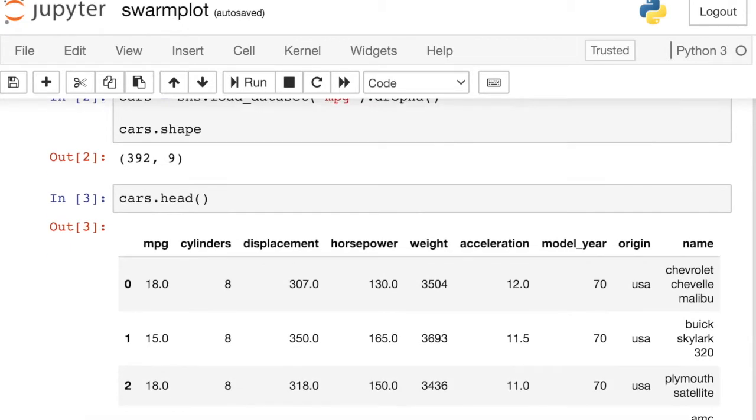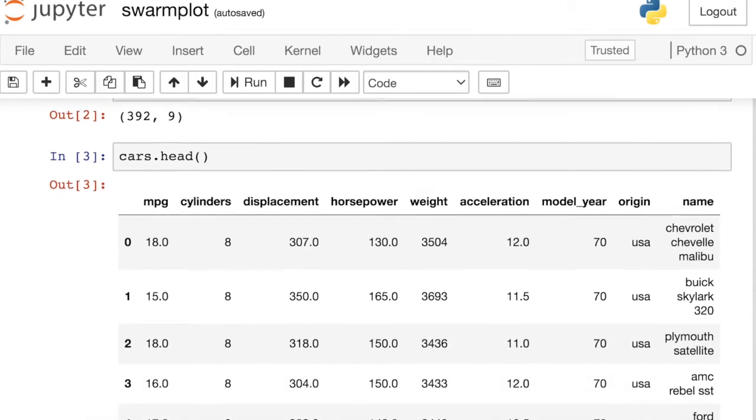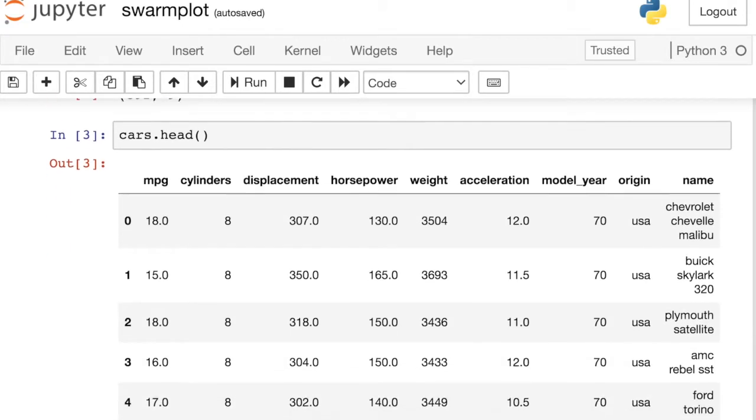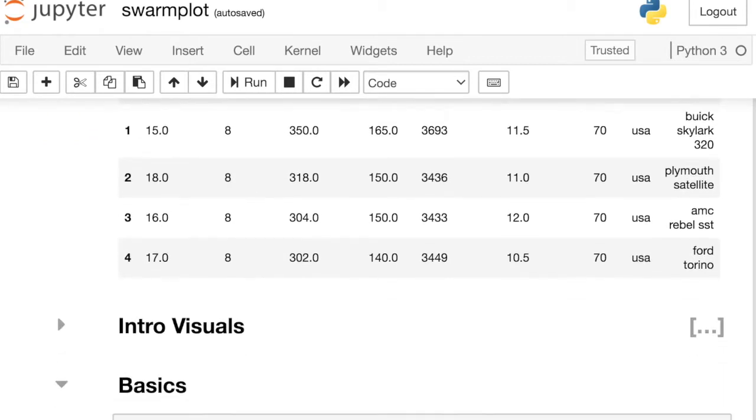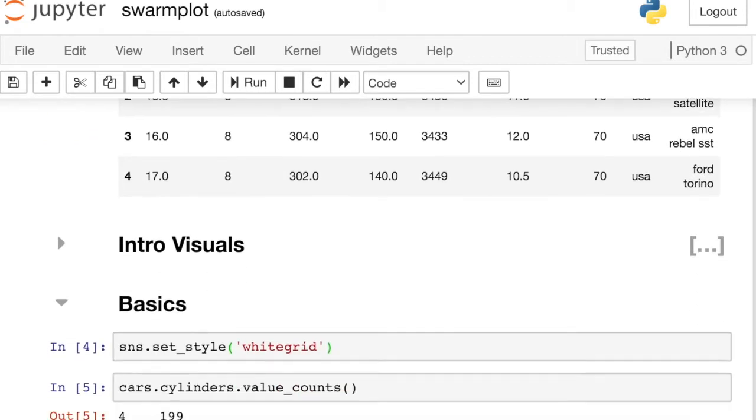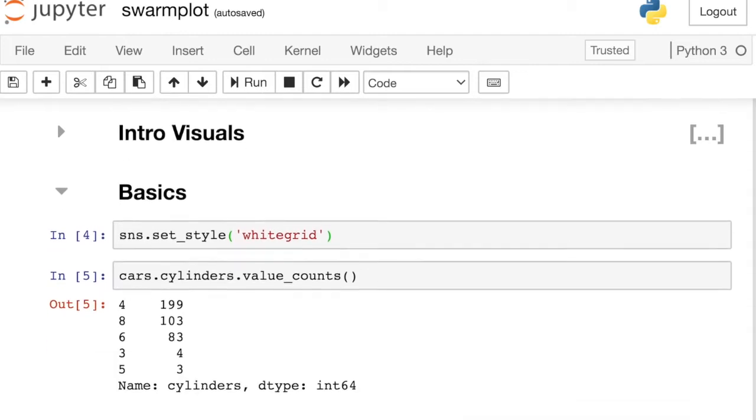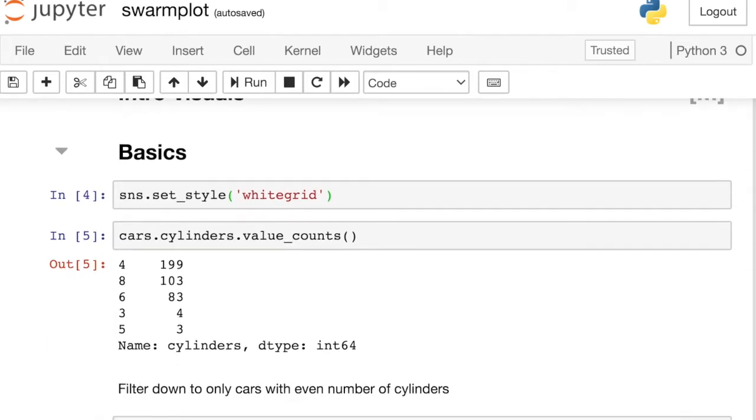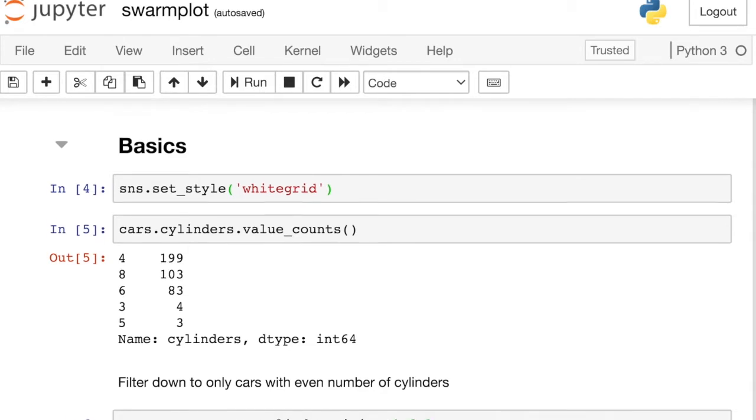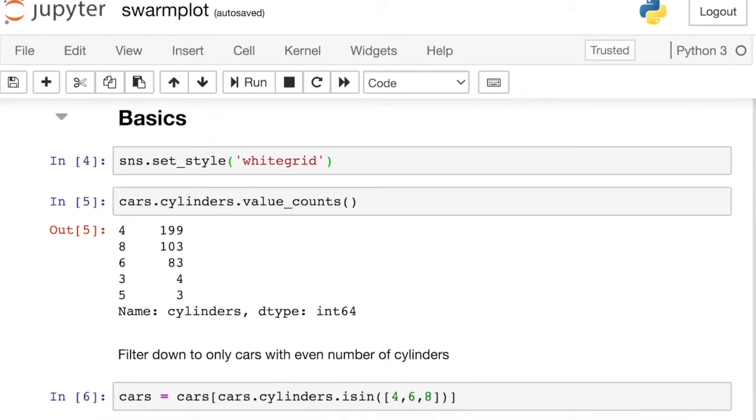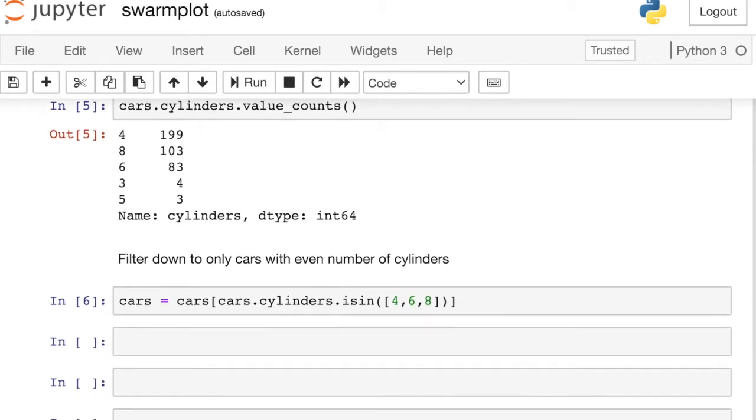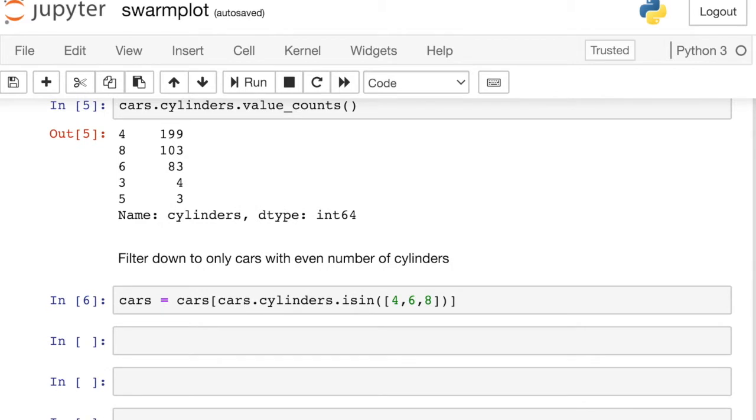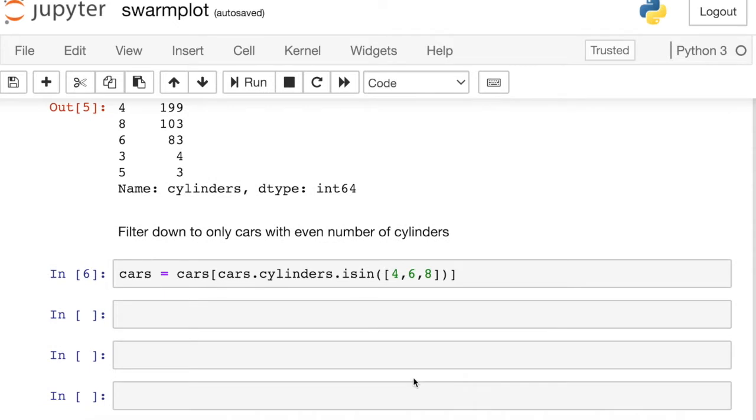So these data are about cars, so you can see each row is a different type of car. I'm also going to set my Seaborn styling to be white grid. And I'm going to do one final bit of data cleaning. If I look at the cylinders for these cars, most cars have either four, six or eight cylinders. So I'm actually just going to filter down to those and drop a couple that have those odd numbered cylinders. And that's really just to make my graphs look a little bit cleaner.